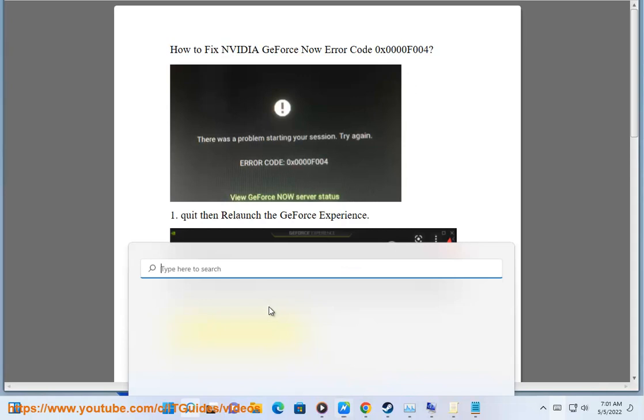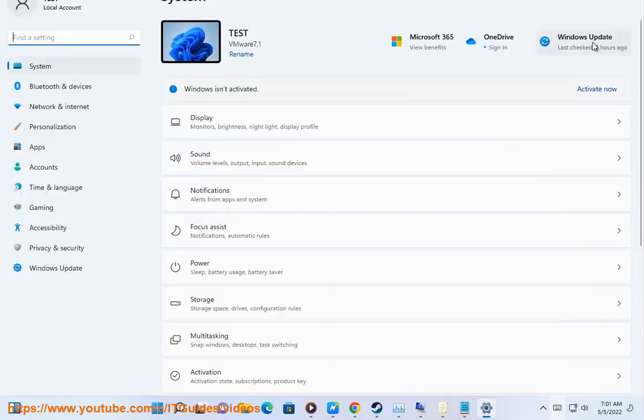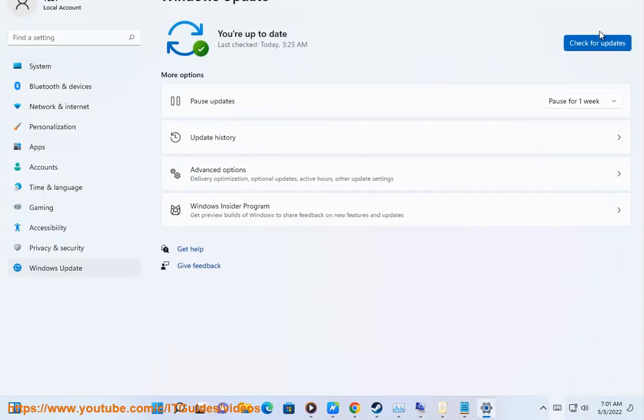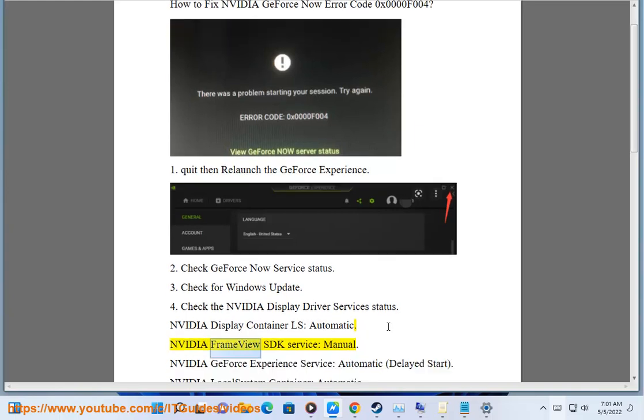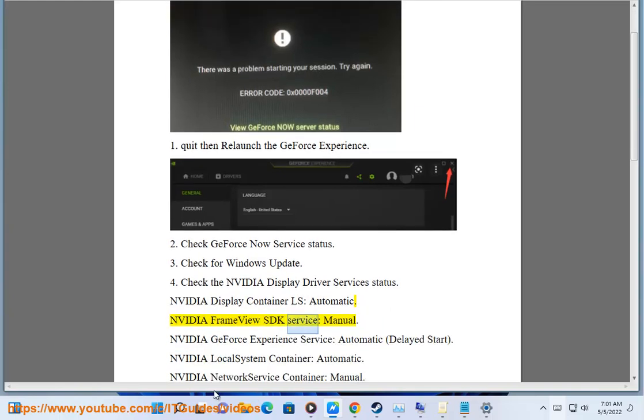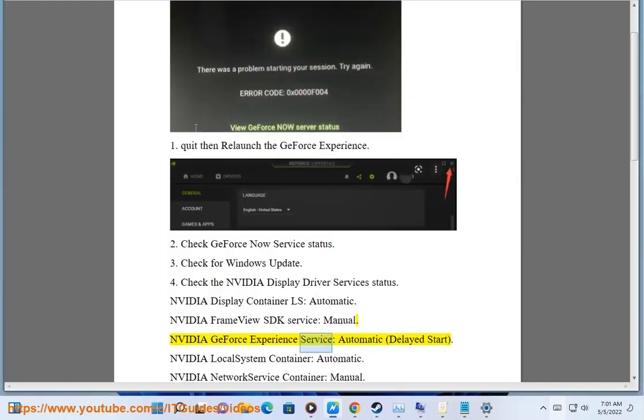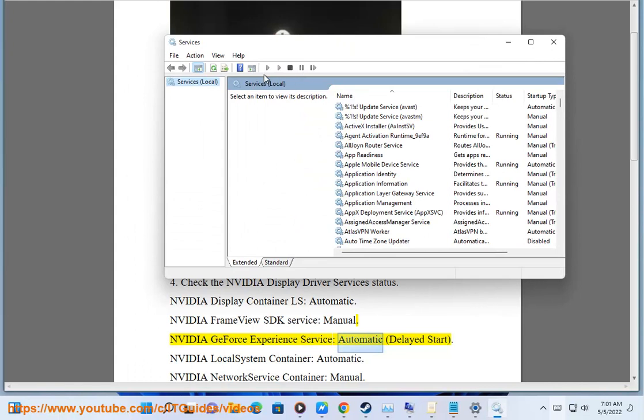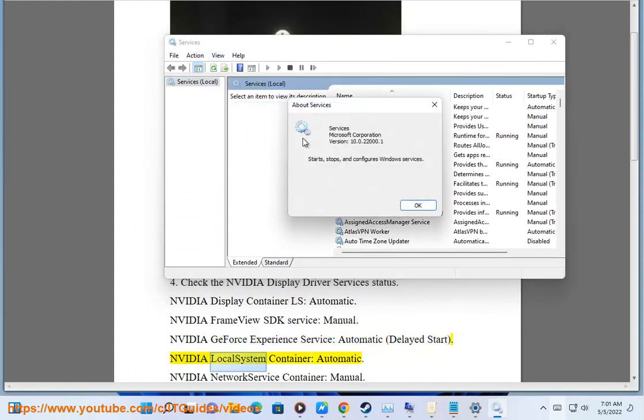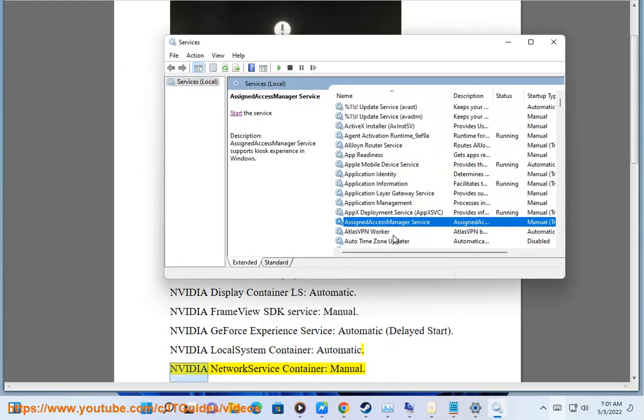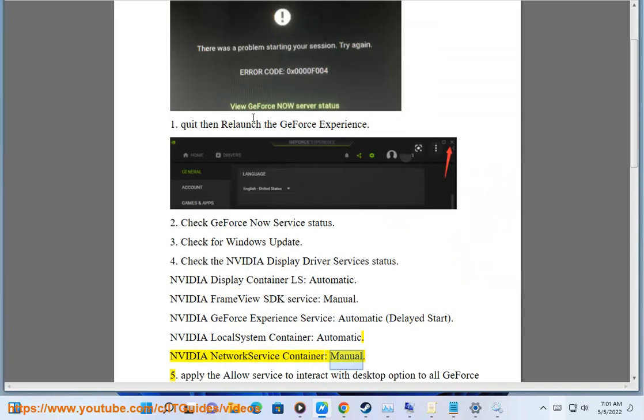Step 4: Check the NVIDIA Display Driver Services status. NVIDIA Display Container LS: Automatic. NVIDIA FrameView SDK Service: Manual. NVIDIA GeForce Experience Service: Automatic (Delayed Start). NVIDIA Local System Container: Automatic. NVIDIA Network Service Container: Manual.